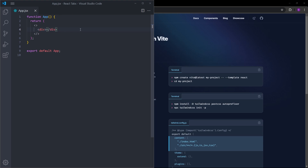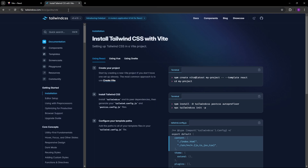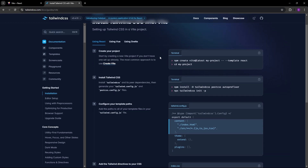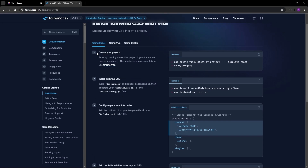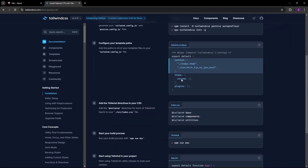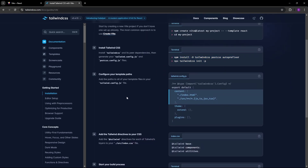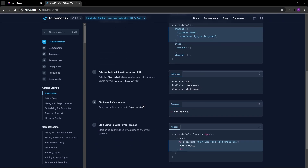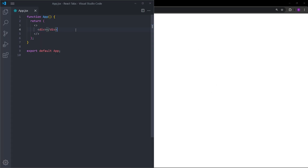To start the project, here I have my empty React project with Tailwind inside. I've created this project using Vite. If you don't know how to create one, you can find the link in the description. If you visit the official Tailwind documentation under 'Install Tailwind CSS with Vite', you can follow those steps. After you create the project, don't forget to run it on the browser as well.